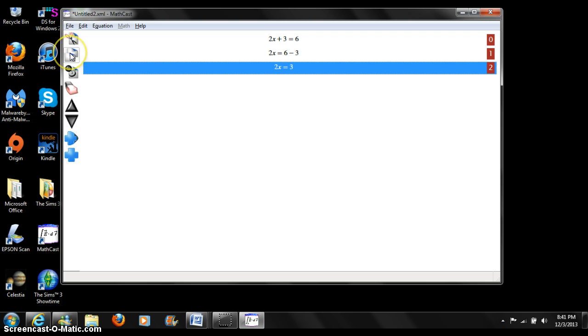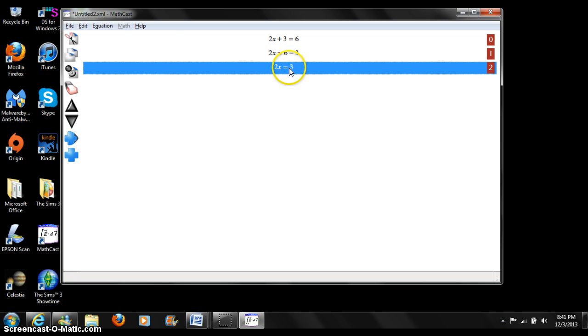Now let's press the copy button. It just copied equation line number 2, 2x equals 3.